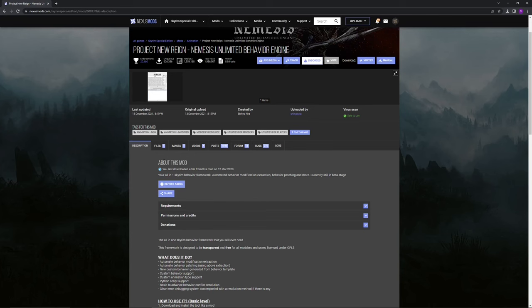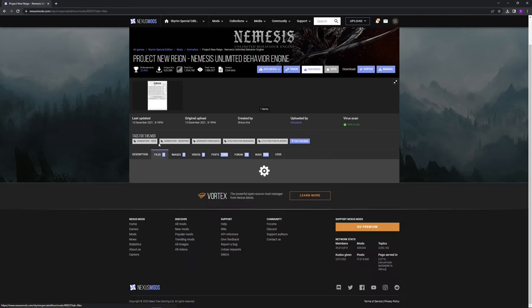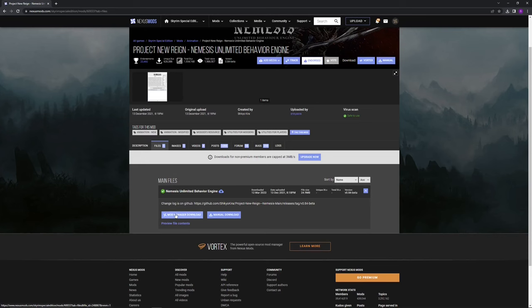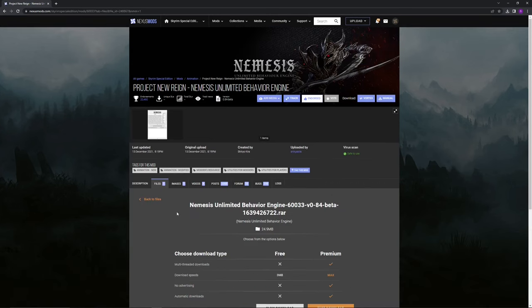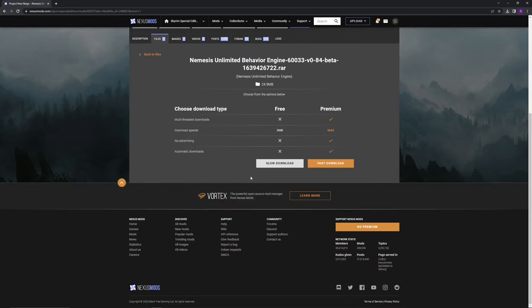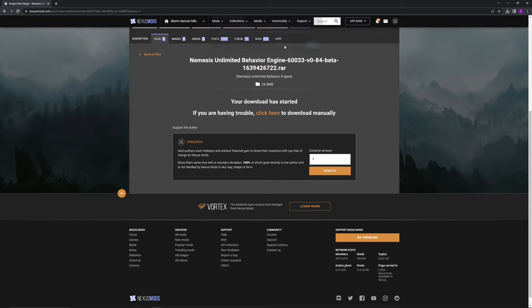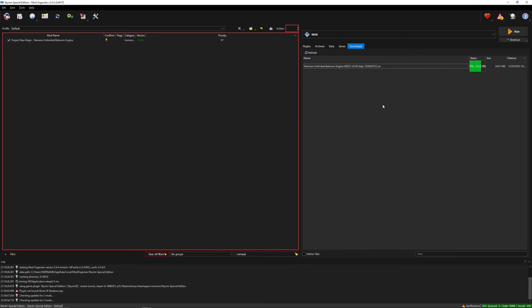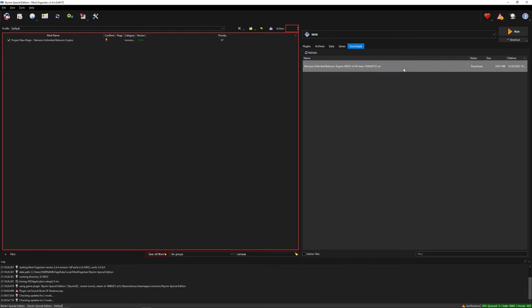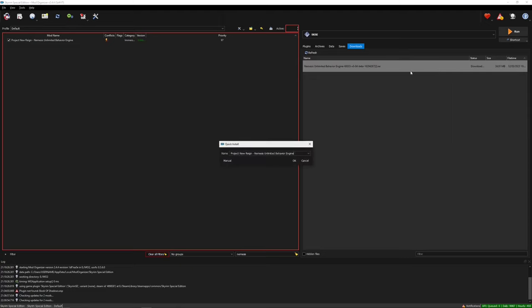Then just go to the file section and select mod manager download. Now I'm going to be using mod organizer 2 for this tutorial but Vortex works just fine as well. Simply let it download then install and enable like you would for any normal mod.